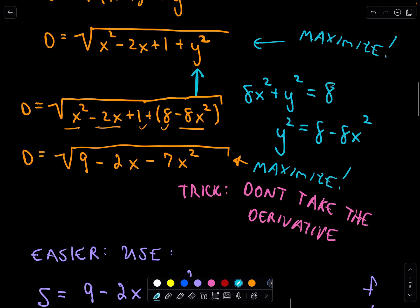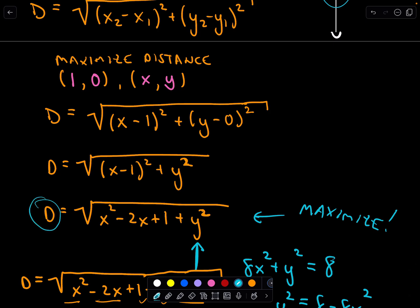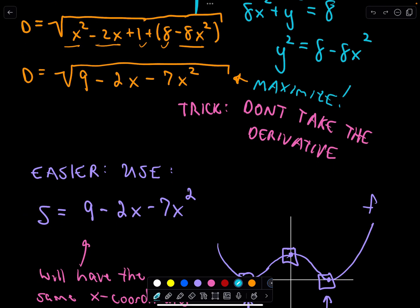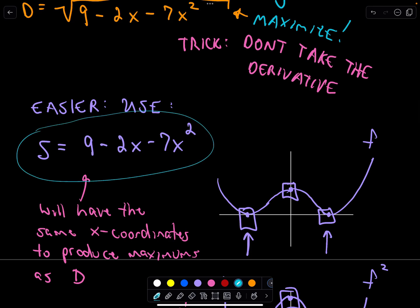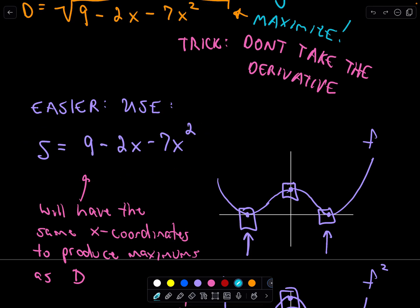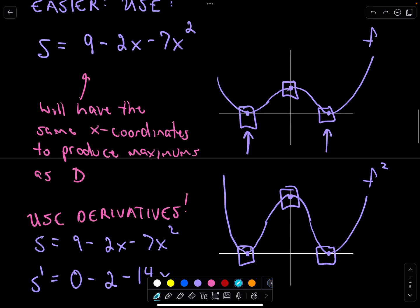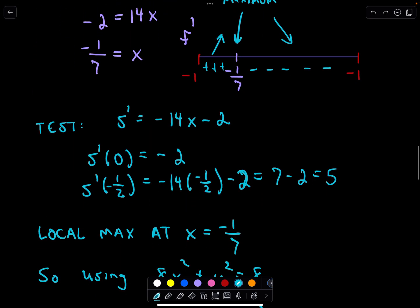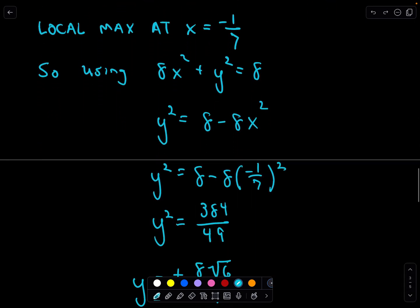To summarize: use the distance formula to get everything to a single variable, use the equation of the ellipse to substitute, and then — the key — square the distance before taking the derivative. That makes the arithmetic much easier. You can only use this squaring trick if your y-values are all greater than or equal to zero, or all less than or equal to zero (though be careful with the geometry in that case). It's a clever trick that makes life easier.